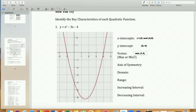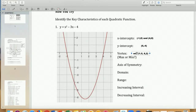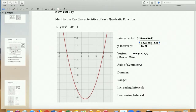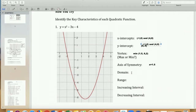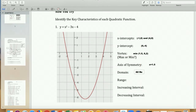The minimum is at approximately 1.5, and just over six — let's call it 6.2. I'll show you how to get it precisely in a minute. The axis of symmetry is the x-value of the vertex: x equals 1.5. Notice it's an equation — x equals 1.5. Domain is all reals, since there are no holes in the graph.